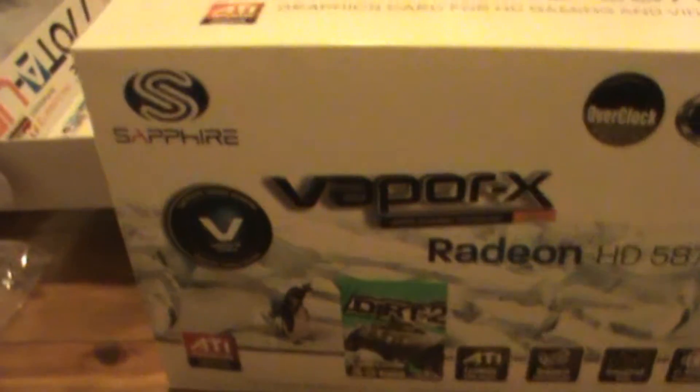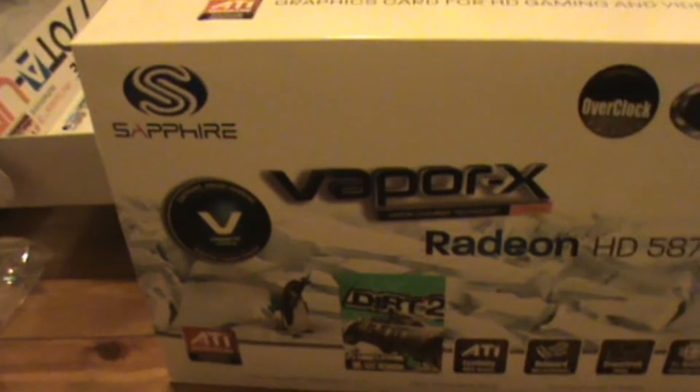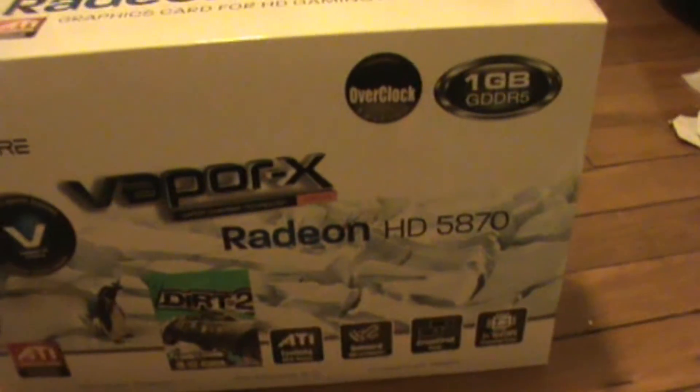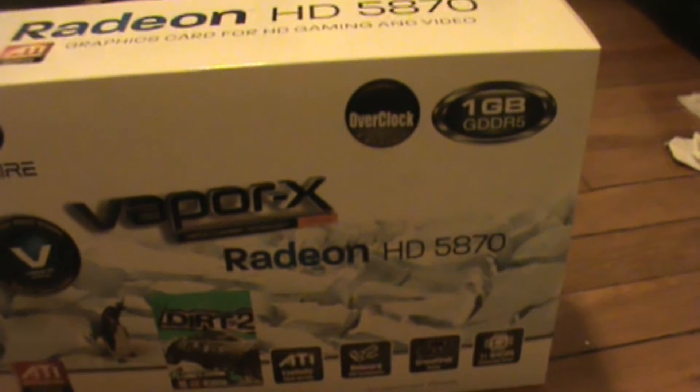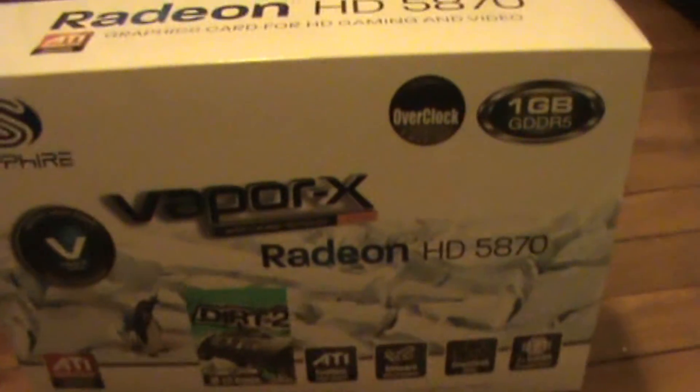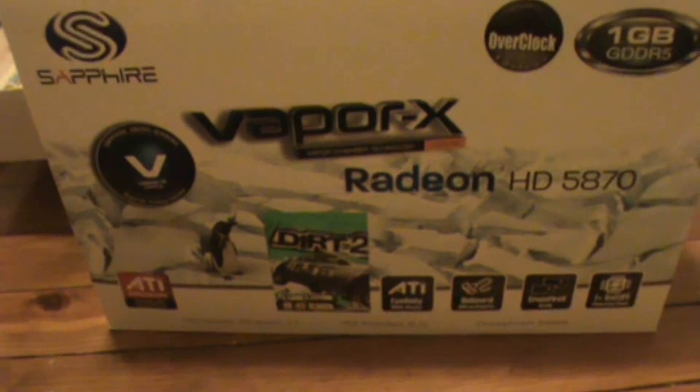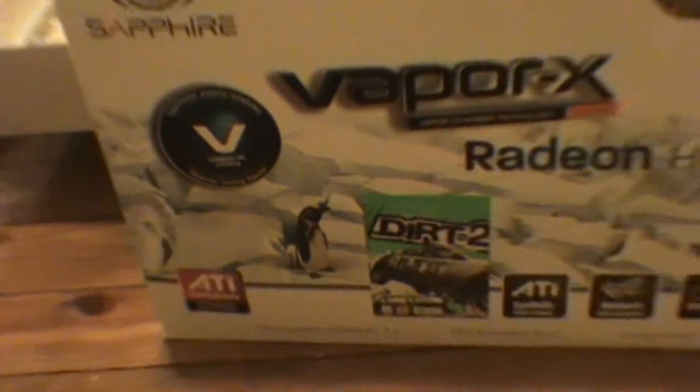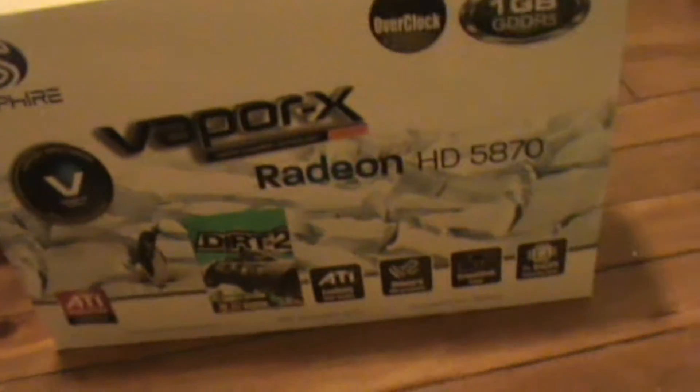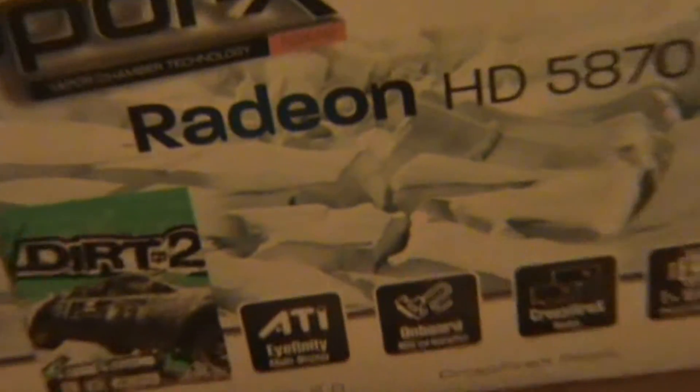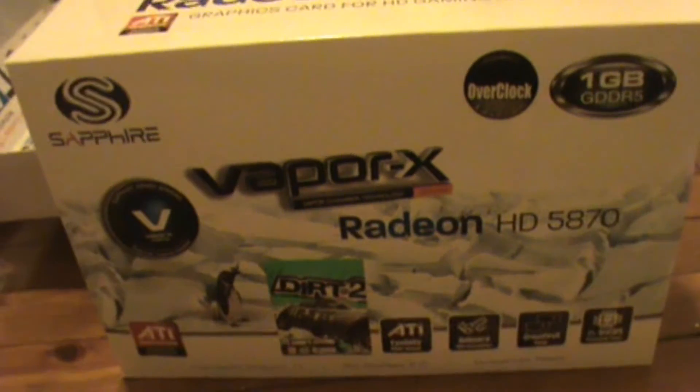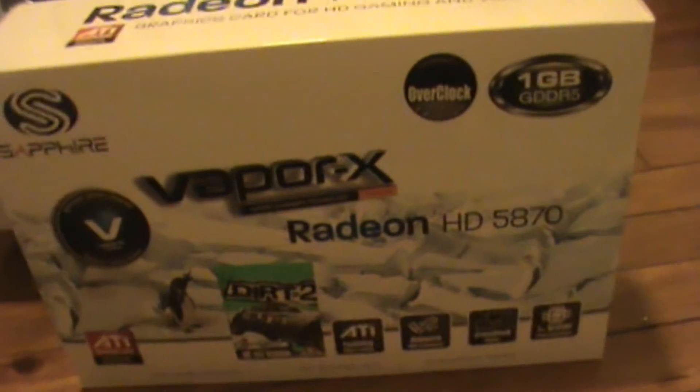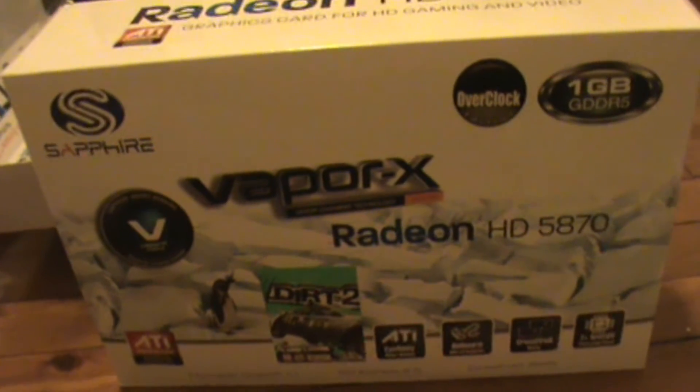Here you have it, folks. This is the Sapphire Vapor X Radeon HD 5870 with 1GB of DDR5 memory. Overclockable. It's a DirectX 11 card and it is ATI. It is not NVIDIA, which has sort of abandoned the market, gone super expensive, and kind of sucks now. We have ATI Radeon 5870. Let's go ahead and set this baby up.